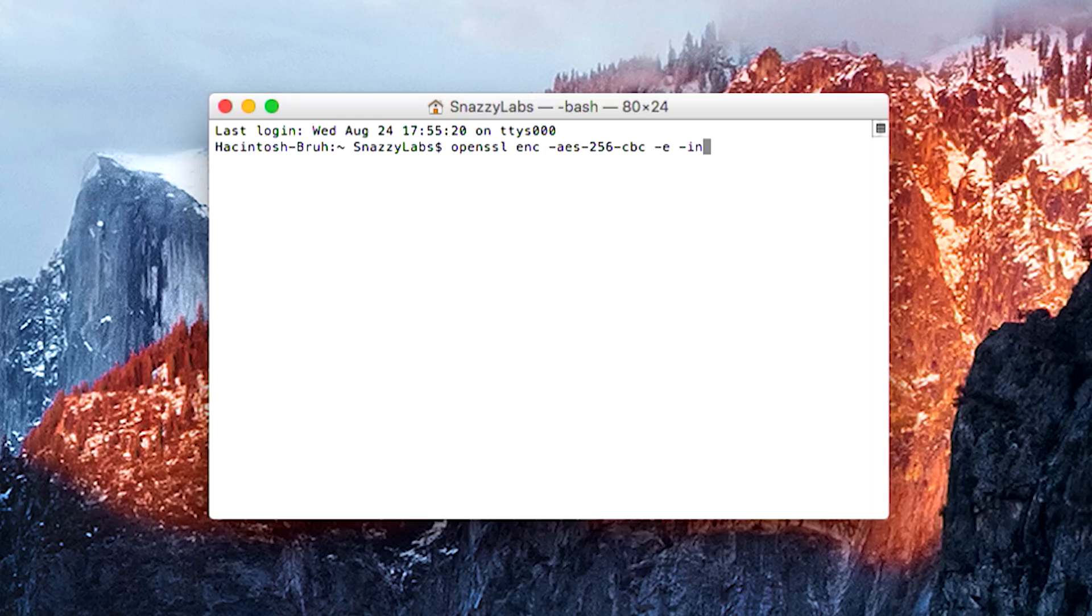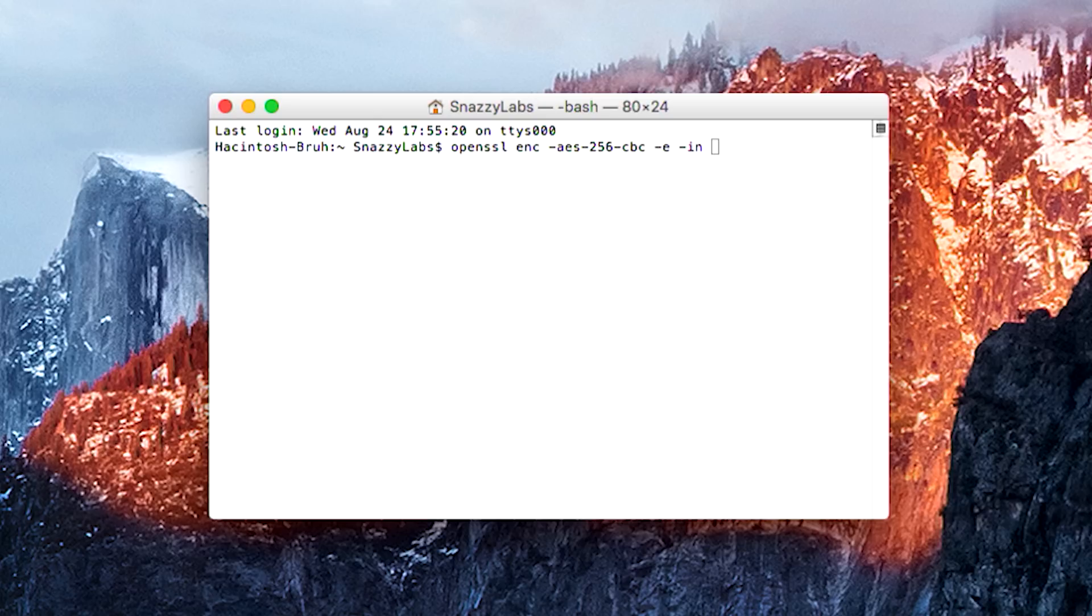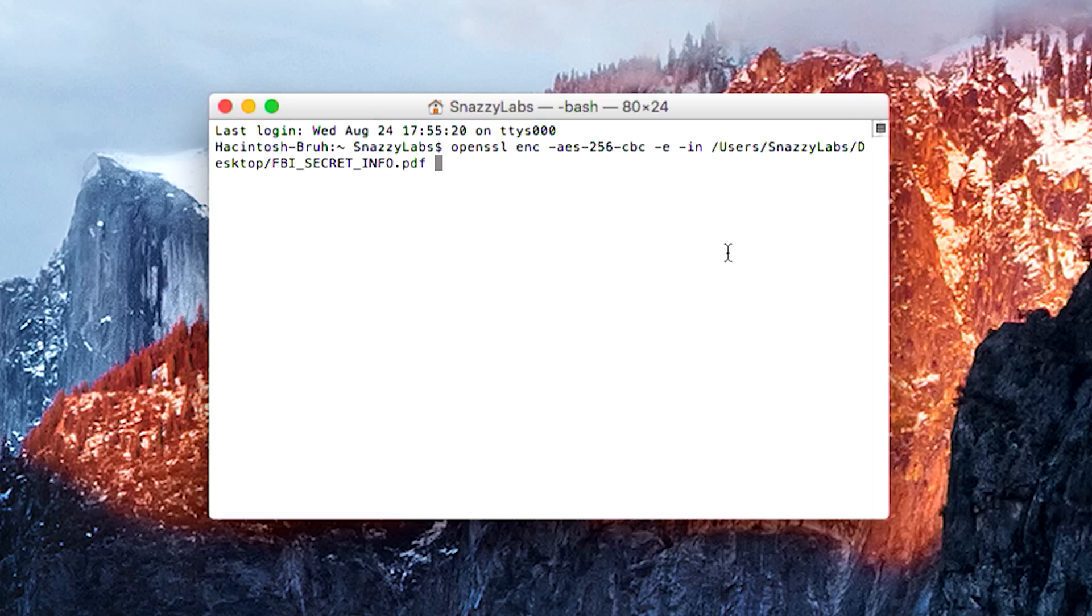So we're going to type -in. Now our input file is obviously the file that we'd like to encrypt. So instead of typing the path out, you can actually just drag the file you want to use into the window and it will write out that path for you. So users, snazzy lab, blah, blah, blah. Yours is going to be different. But the file extension at the very end is the file that you're trying to encrypt.